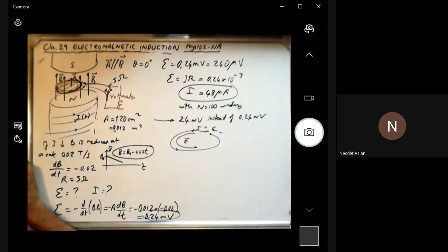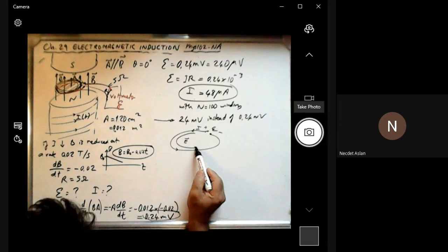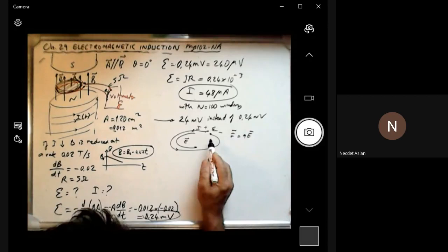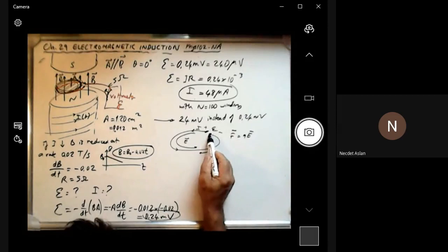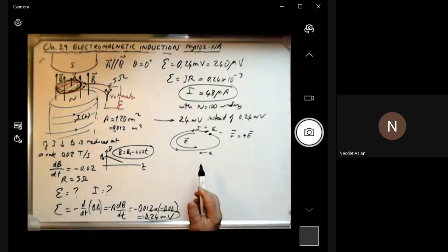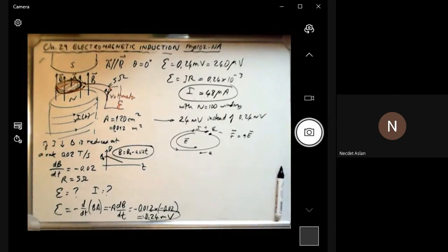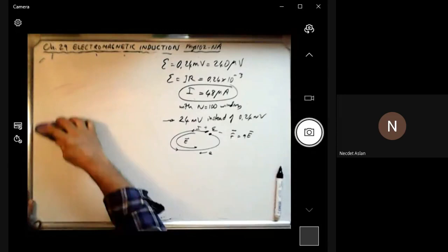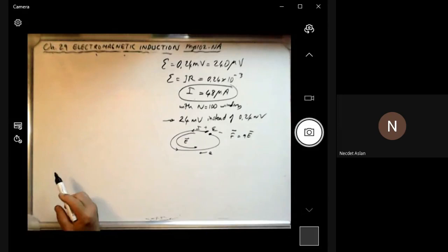An electric field is created because the charges are moving along the direction of the current. This is only possible when they are under a force created by the electric field. Positive charges will feel the electric field force — the force is q times E. Of course, electrons are moving in the opposite direction — electrons are the ones which move, not the positive charge. So when the flux changes, you can create an electric field, and from this electric field you can create a potential difference, which is the induced EMF.